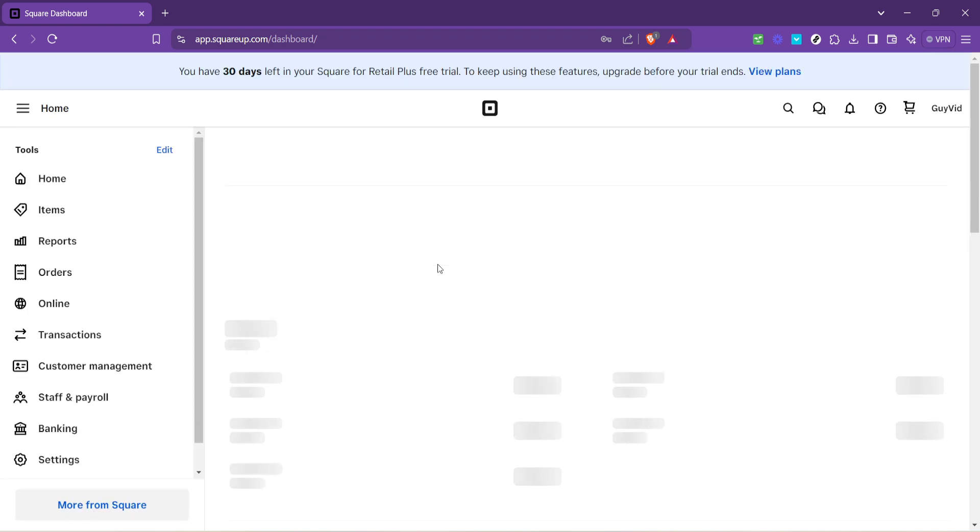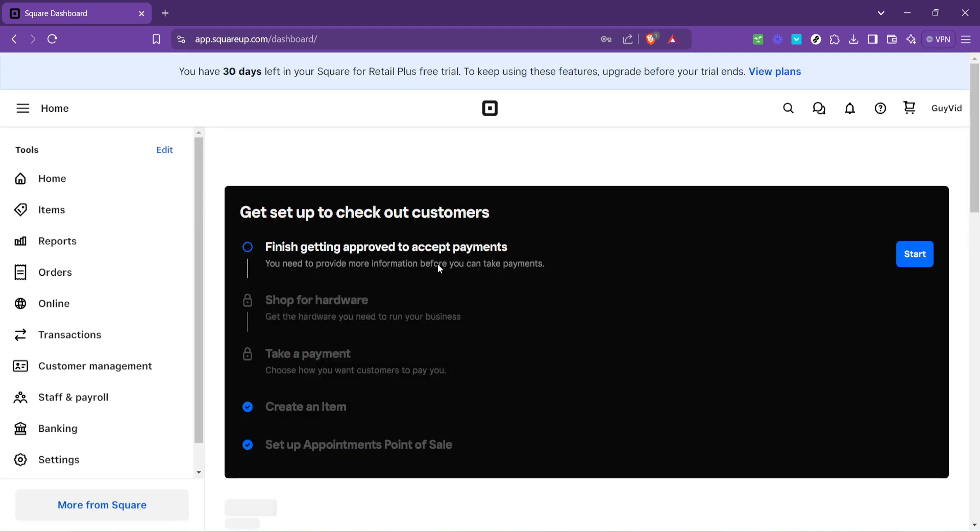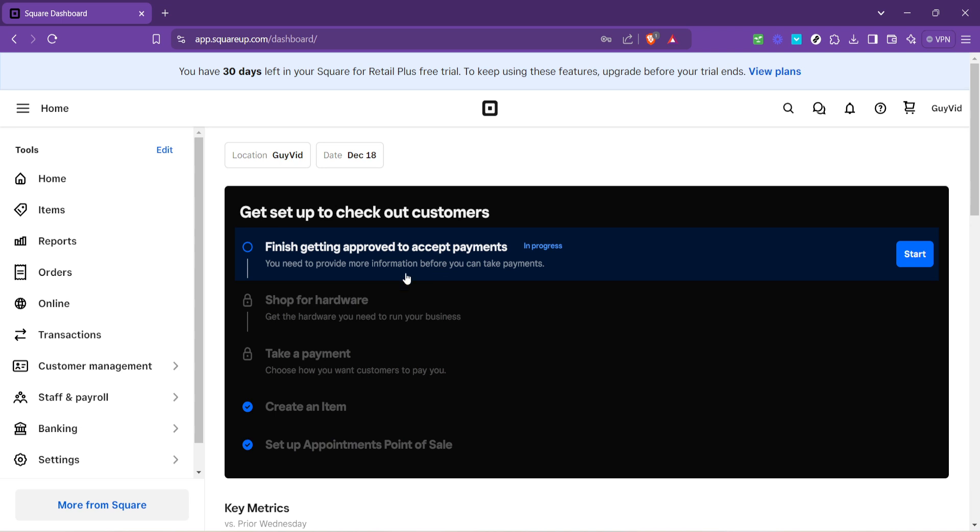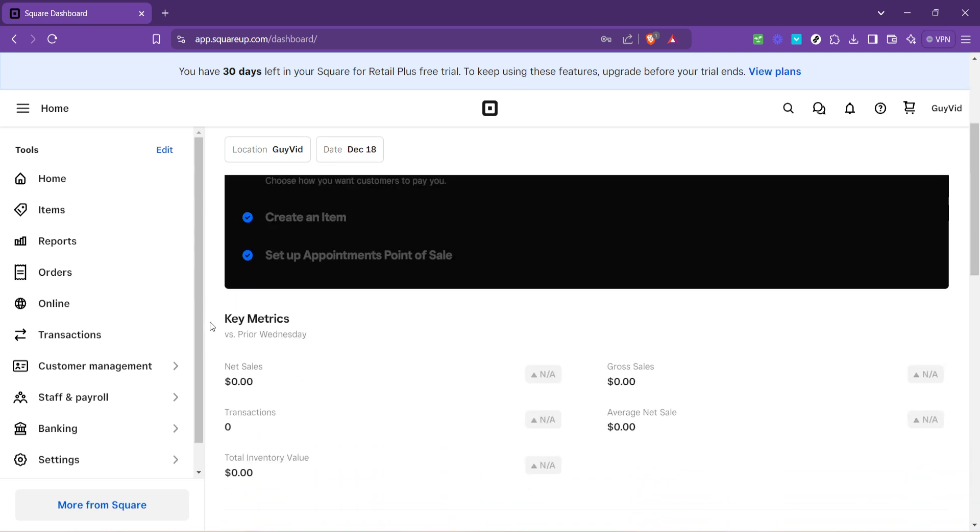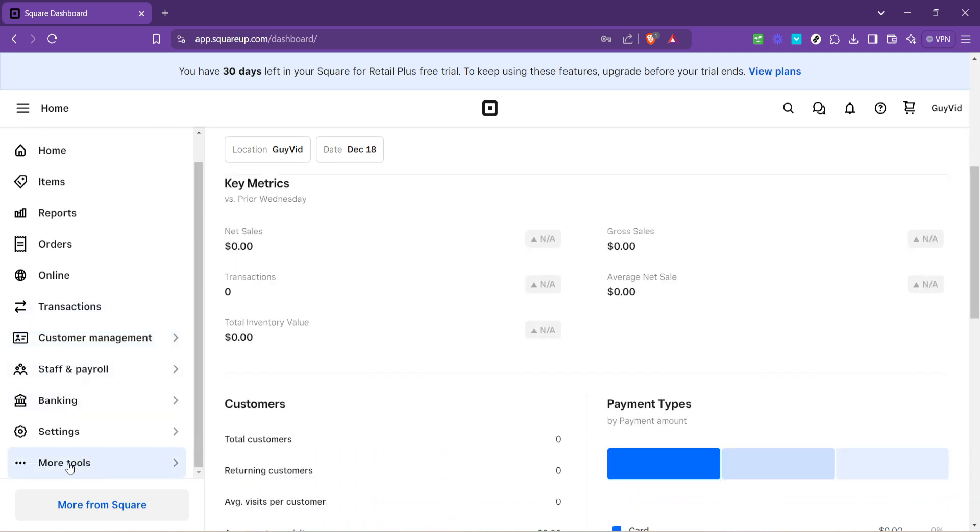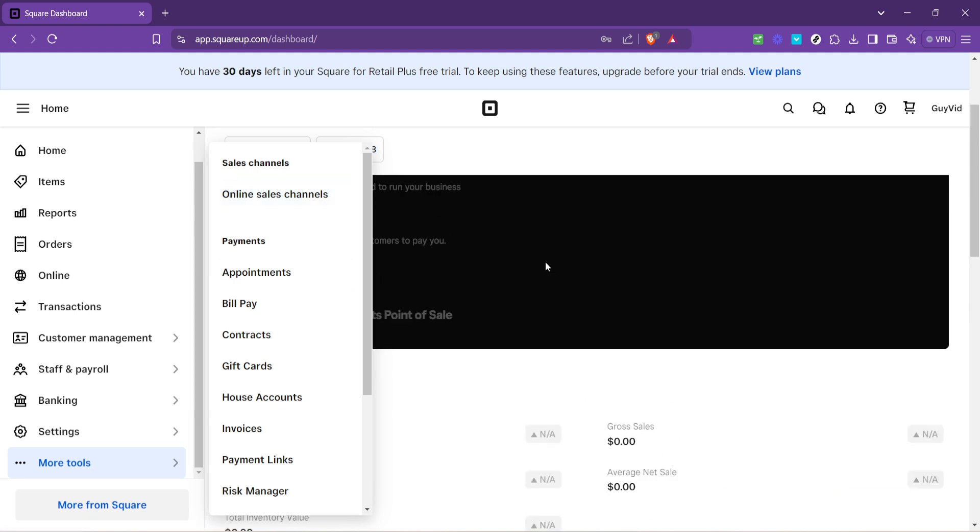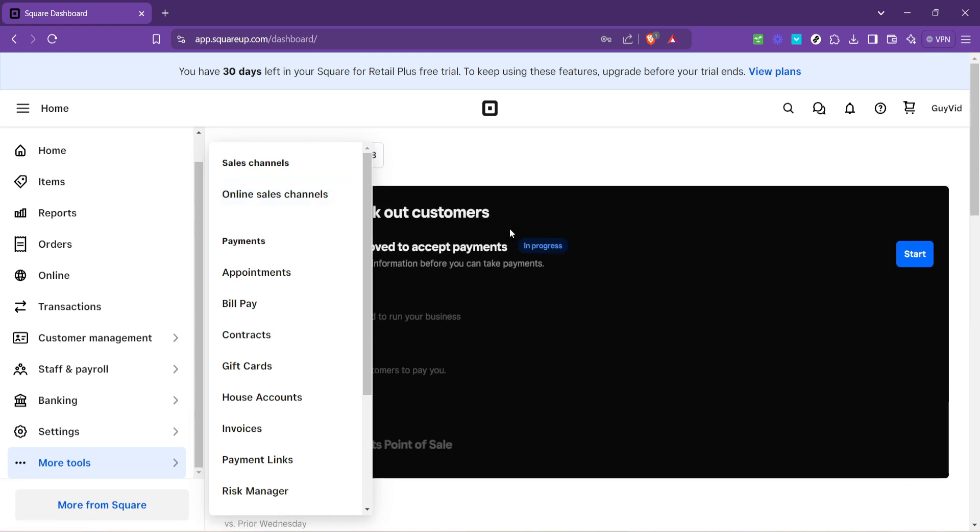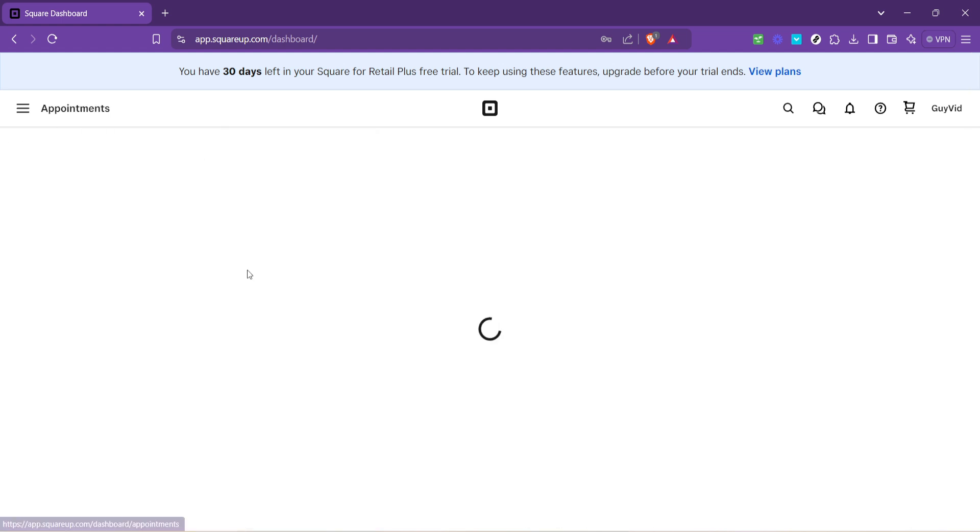From the dashboard, look for the more tools option. It might be represented by an ellipsis or might explicitly say more tools. Either way, clicking this will reveal additional Square services and features you have access to. Among these options, you're going to want to click on Appointments. This is where you manage all aspects of your appointment scheduling through Square.